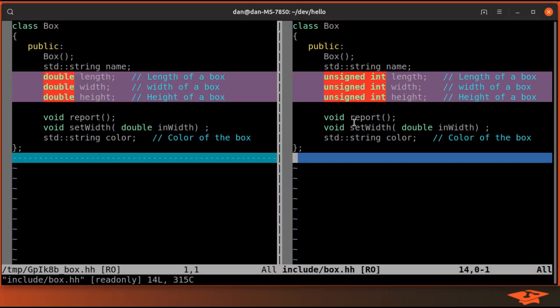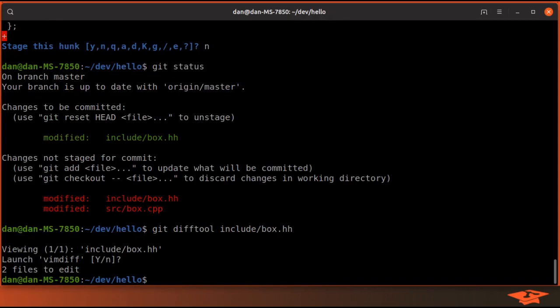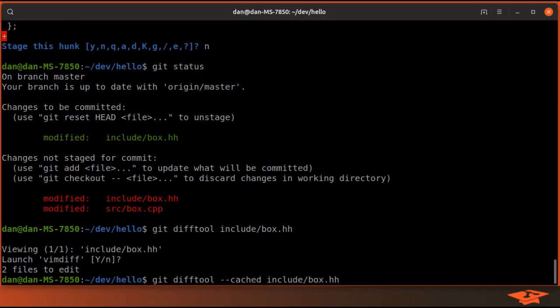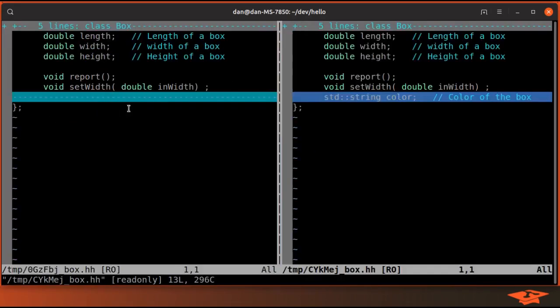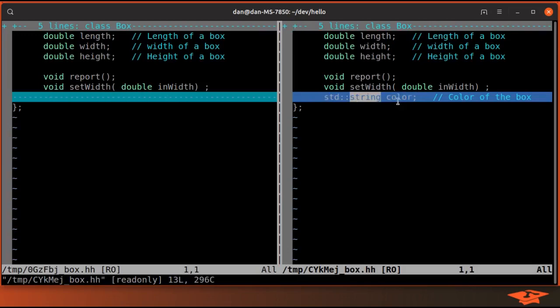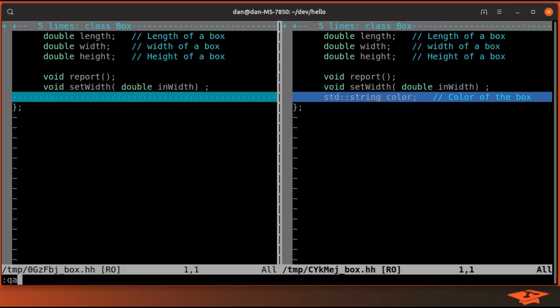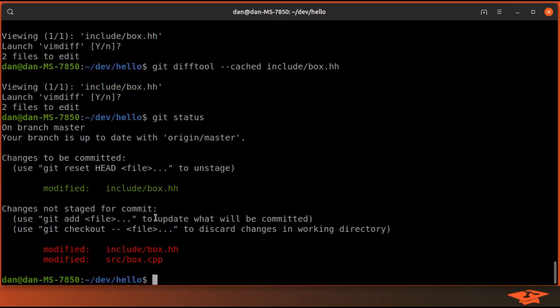Git difftool can get confusing because you can also diff between the index and the last commit. So for example, if I do the exact same git difftool and I do --cached, we're going to see what's in the index on the right compared to the last commit, which only reflects the color change that we made. I have a whole separate video on git difftool and the git index, so if you're getting confused by this I highly recommend to go back and watch those.